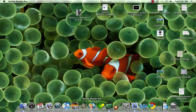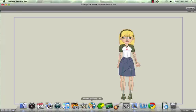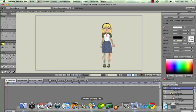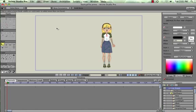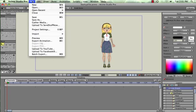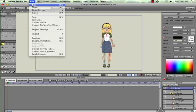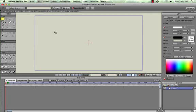When the program gets up and running, they provide you with a character, Liz, who's kind of cute, but we don't need her for the moment. So go to the top, hit File, New, and you'll see a clean working slate.